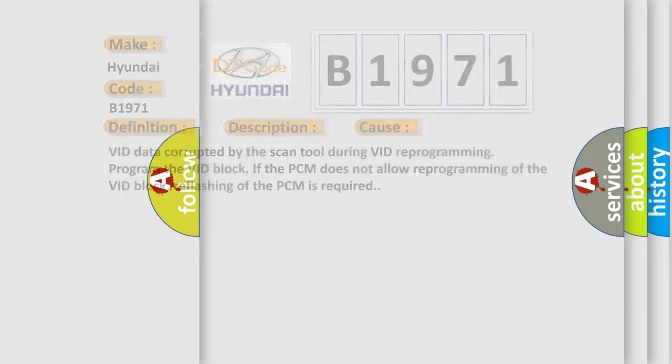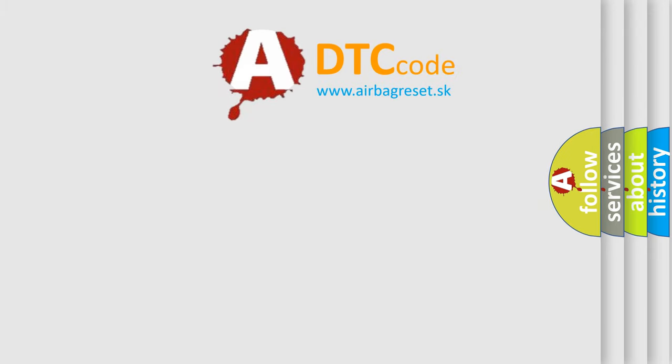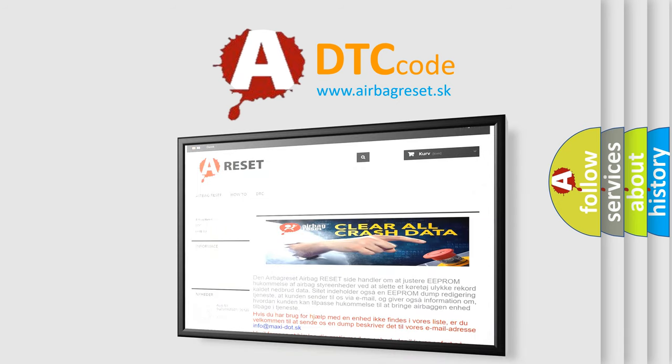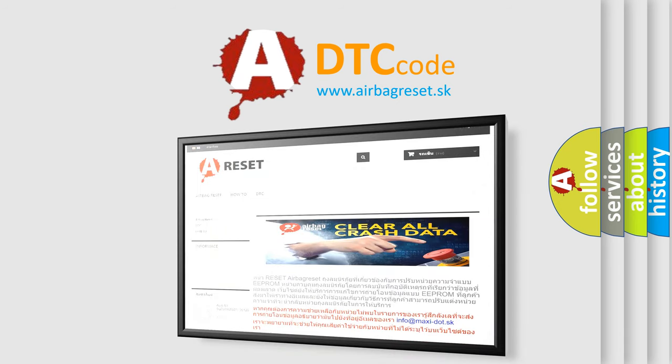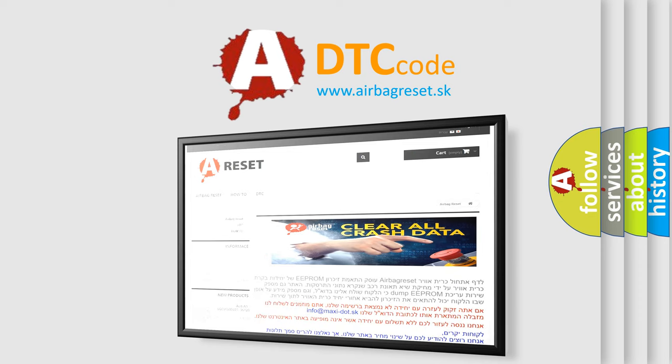The Airbag Reset website aims to provide information in 52 languages. Thank you for your attention and stay tuned for the next video.